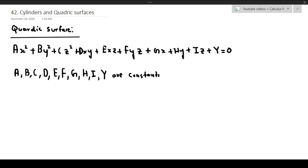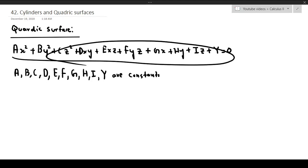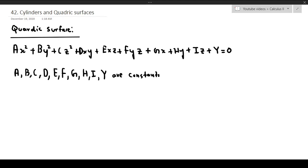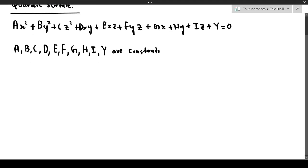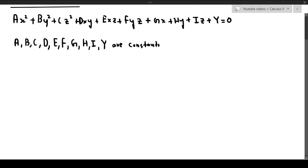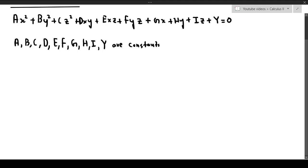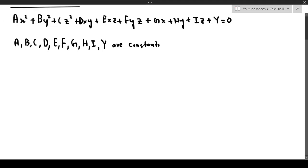So a quadric surface is essentially an equation that looks like this. This is a very complicated equation, and we can simplify it in many ways by eliminating some variables, depending on what kind of shape we're working with. In the case of a cylinder, we only have the first two kinds of variables — all the others are zero — and that portion is known as a cylinder.